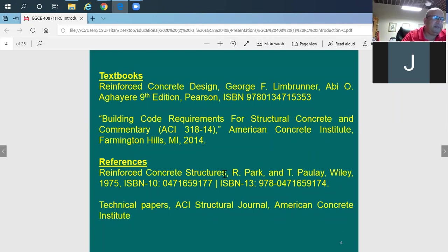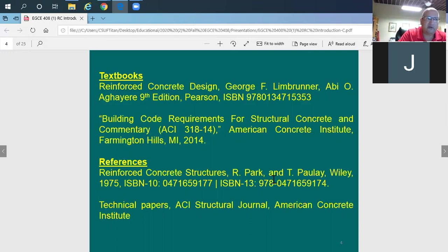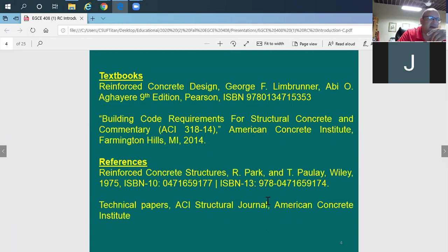For references, there's a very good book called Park and Paulay — everyone calls it the concrete Bible. If you're going to be in the structural engineering business, you should have a copy and keep it. I'll provide certain sections of it to you during this course so you don't have to get hold of the whole thing yourself.